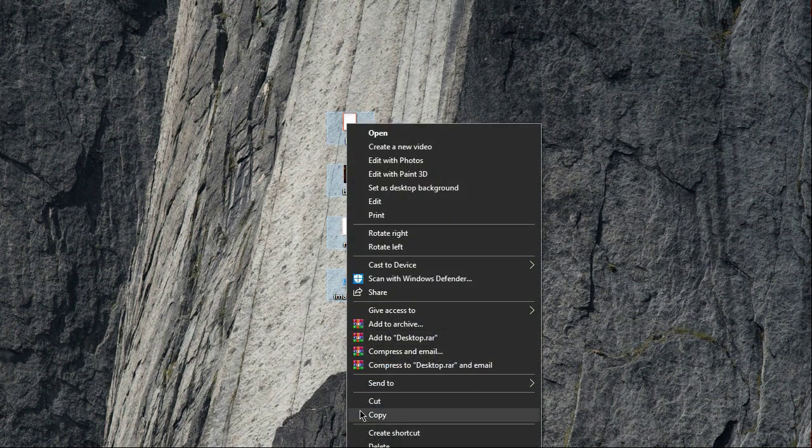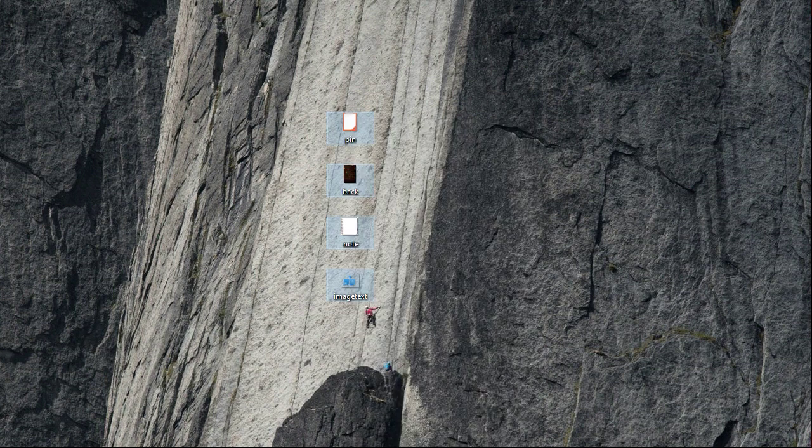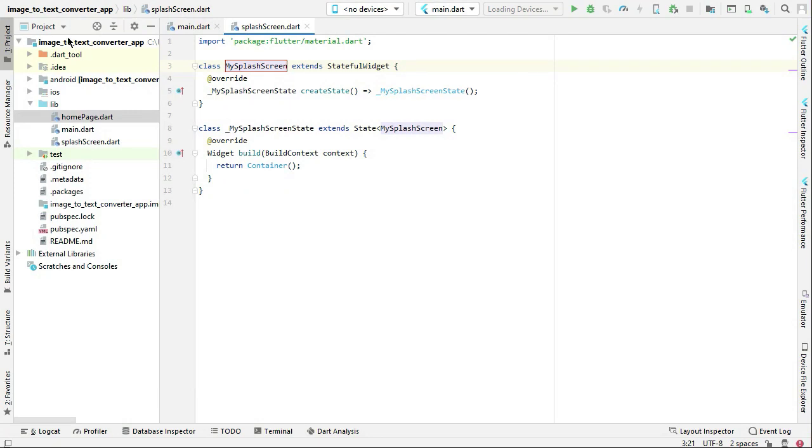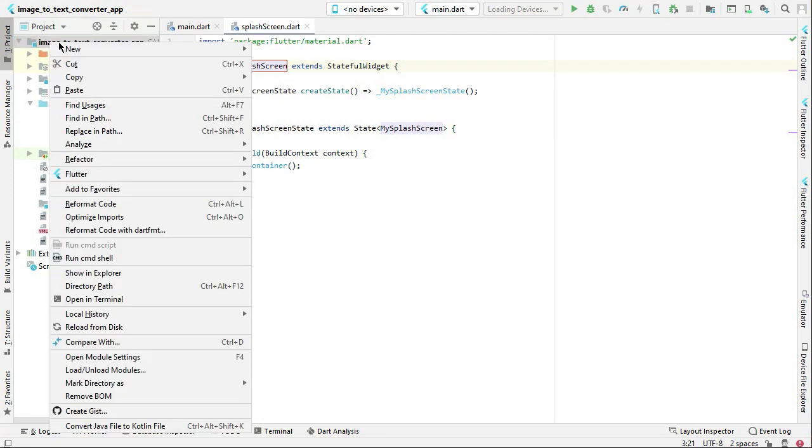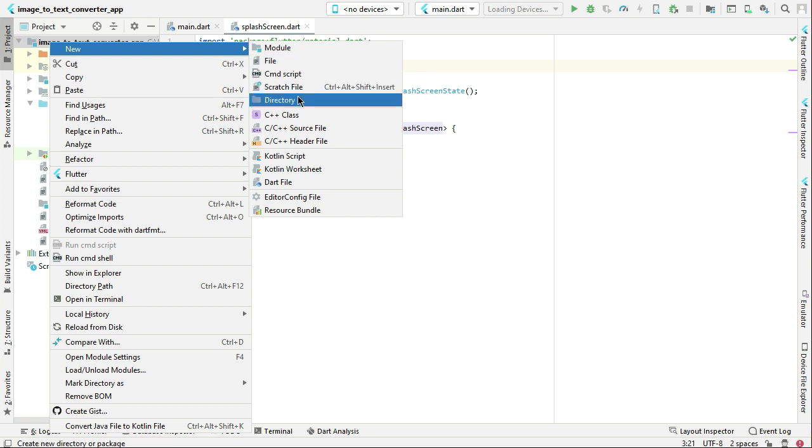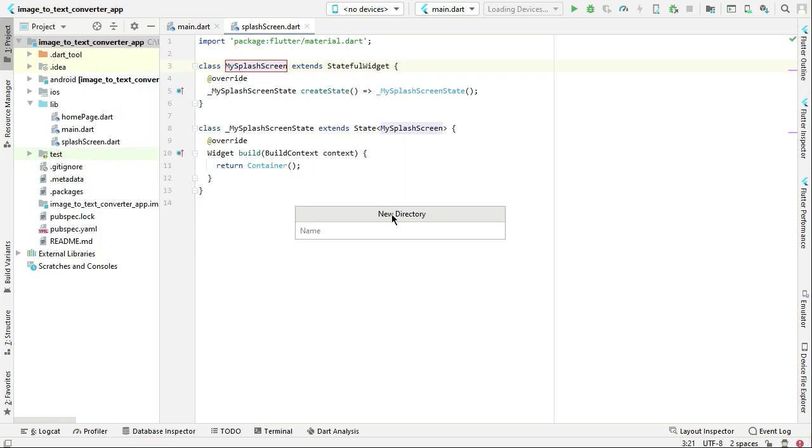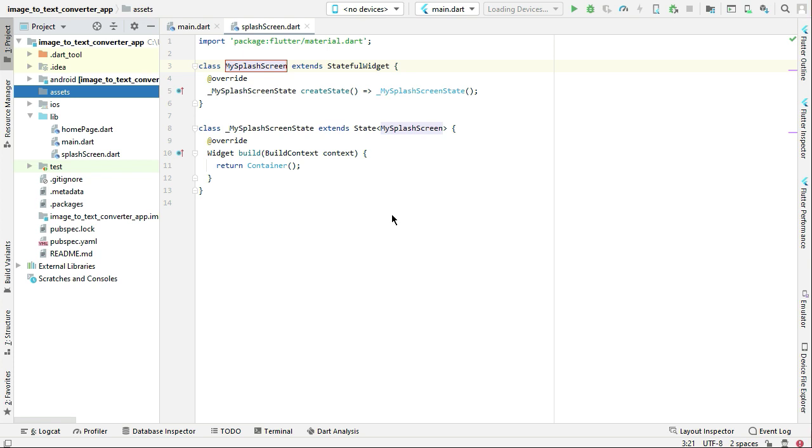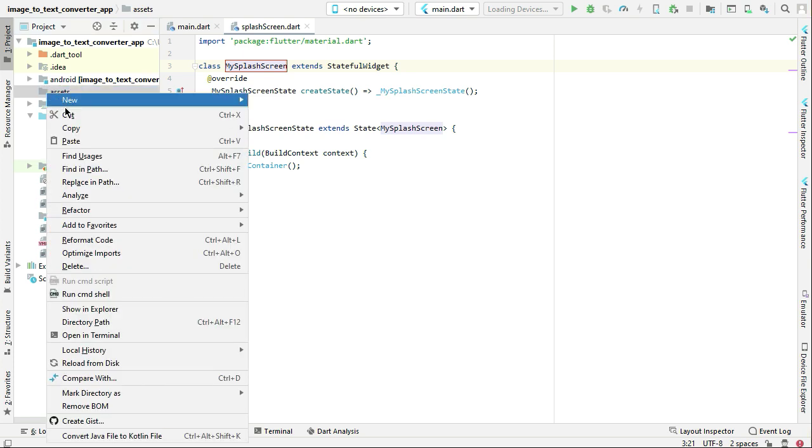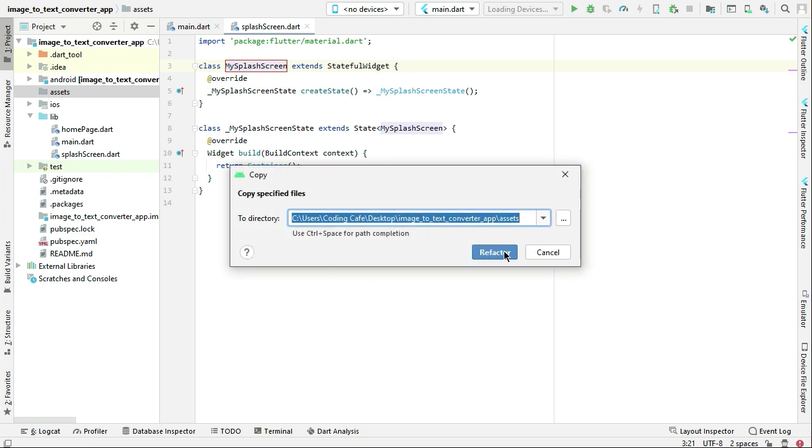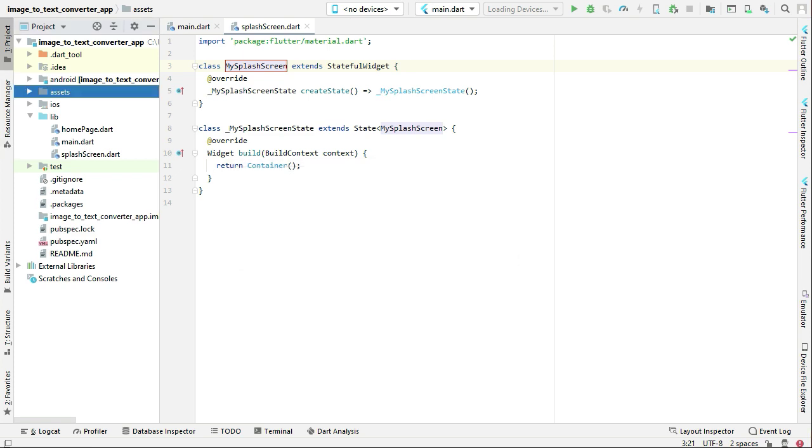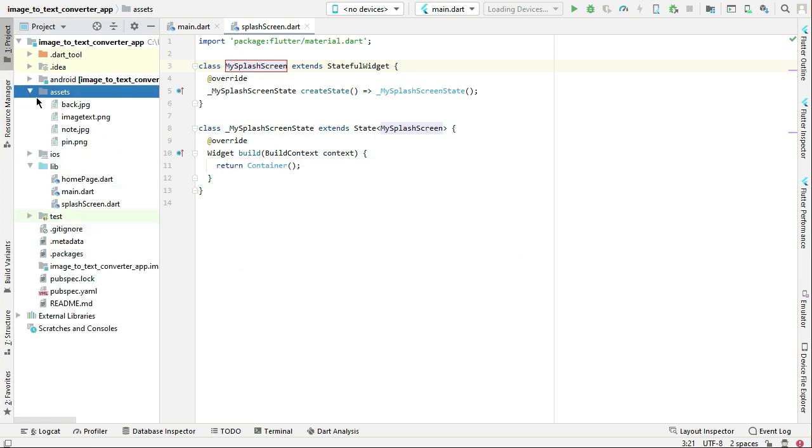Once you download these, you can simply copy them, come back to the project and right click on your project name, then new directory and let's give it the name assets. Right click on this assets folder and click paste, then click refactor. So these four images have been added to our app.